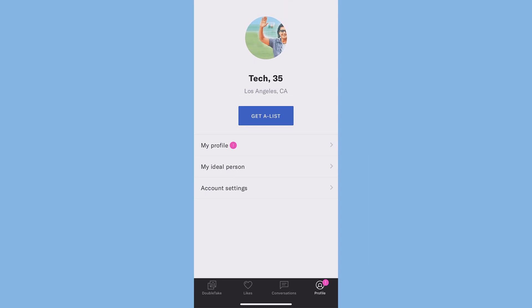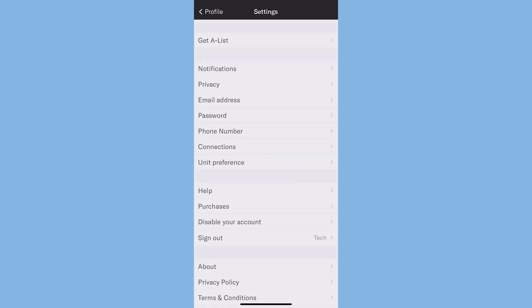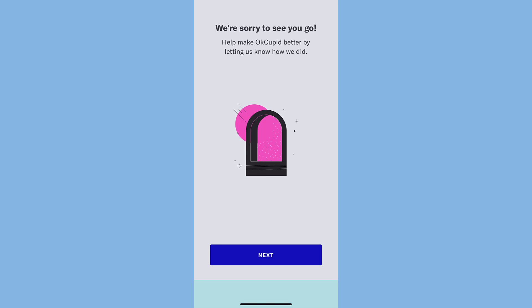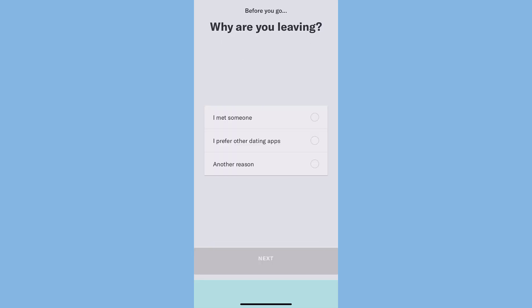Tap on Account Settings, then just above the sign out option you can see an option named Disable Your Account. So tap on it and then tap Next. Then you'll have to select the reason why you are leaving OkCupid.